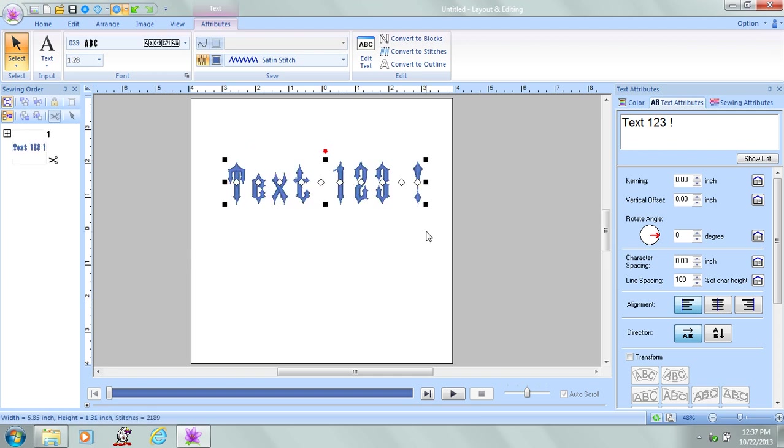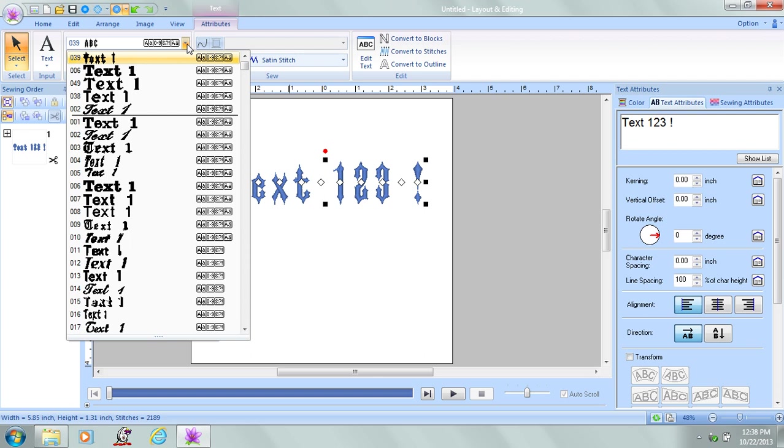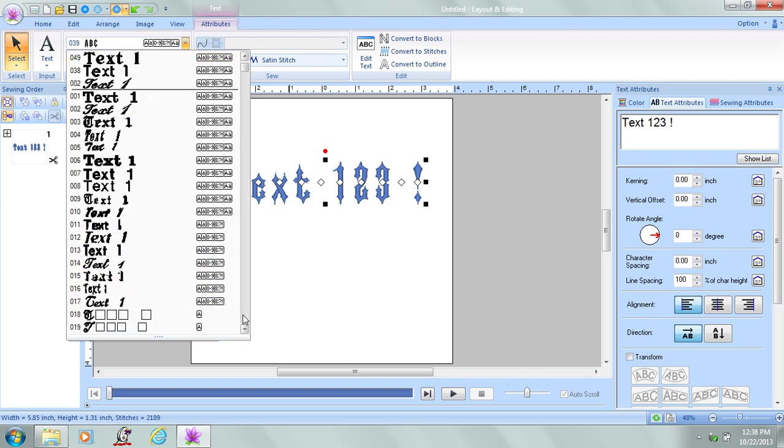I think I'd like to go ahead and change the font style. I'm on the Attribute tab. I'm going to go over here and click on the dropdown menu to change the font style. And it's showing me how my text will look in that font style.